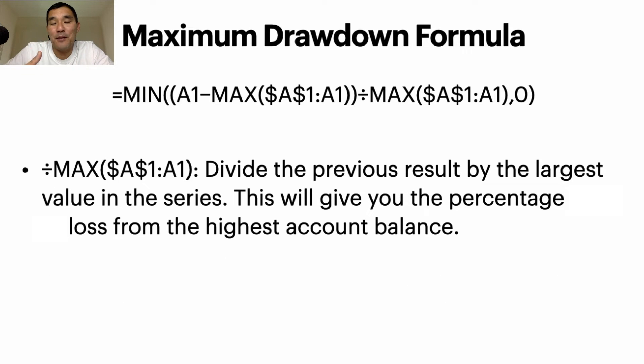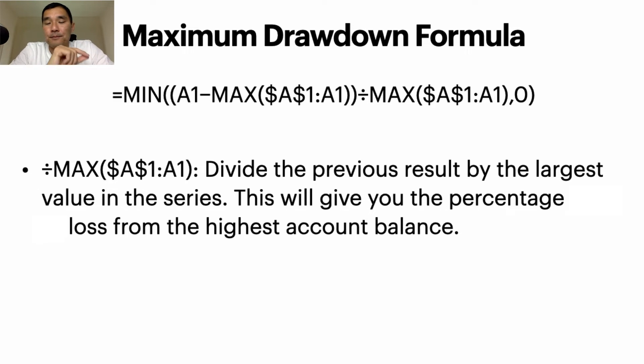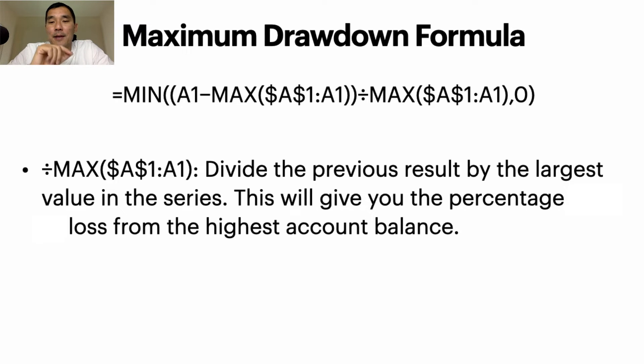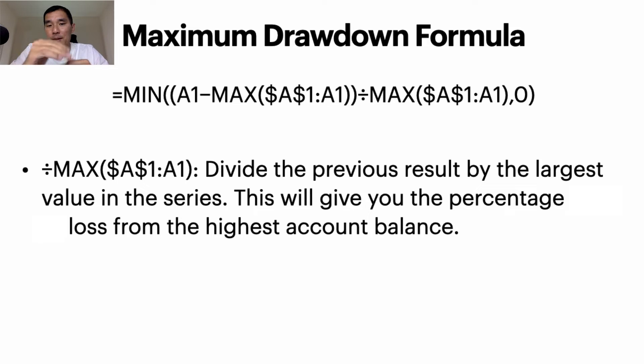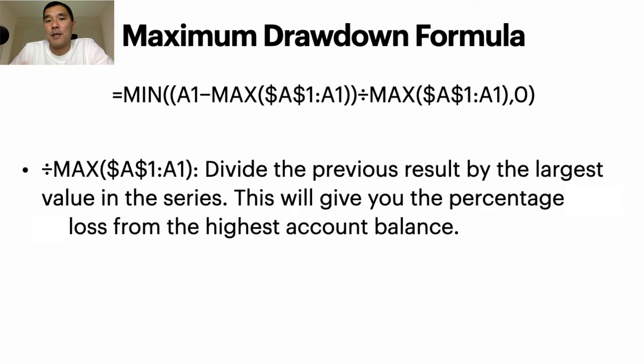Then in the next part of the formula, you're going to take that drawdown in dollars, or whatever your account is denominated in, and you're going to divide that by the biggest account balance in the series up until that point. And that's going to give you the percentage loss, in this case the percentage loss up until this point, and then there's a zero at the end.